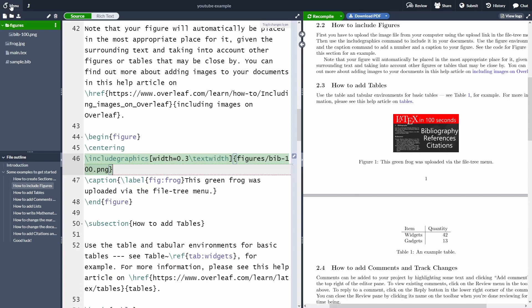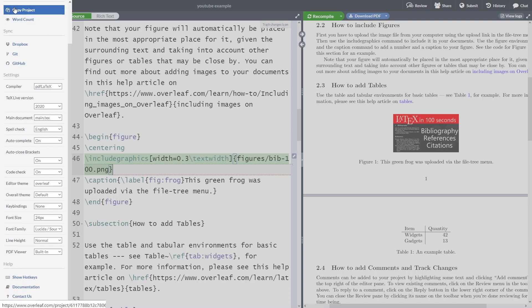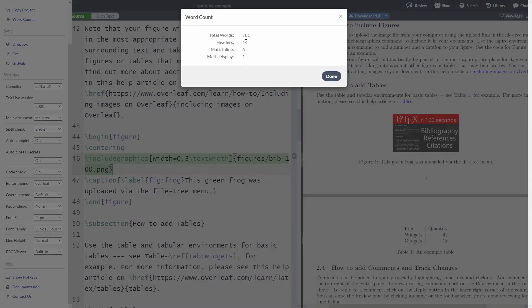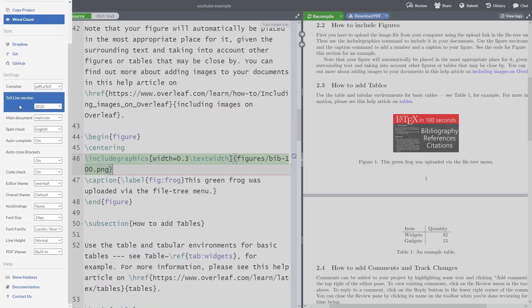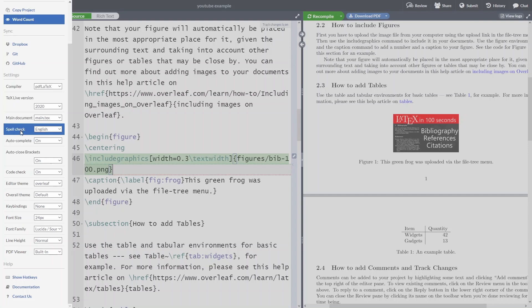The menu button at the top is very handy because you can copy the project, use the word count to see how many words you've written, and sync with Dropbox, Git, and GitHub — check my video on how to do that. You can also change the compiler, select a different main document as the source file, and select different languages for the spell check.